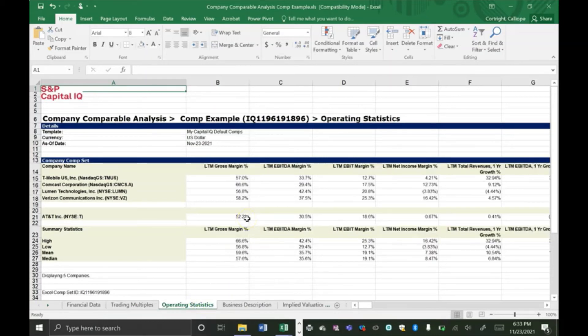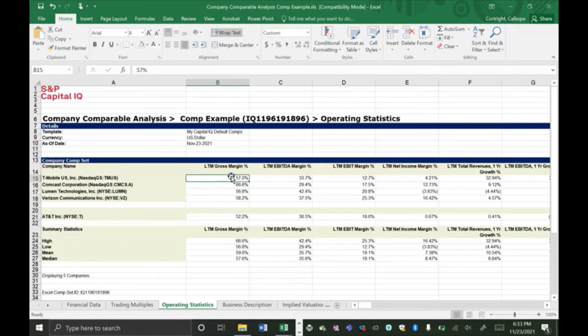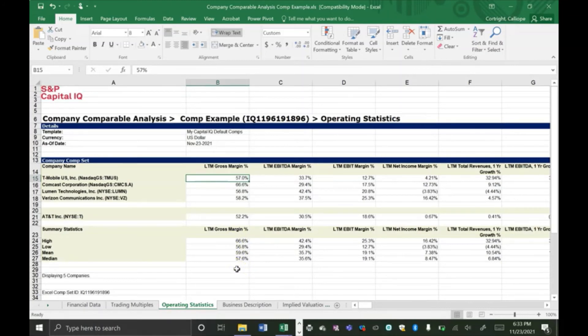This operating statistics tab is really similar. It shows the operating statistics such as different margins and different statistics for your target company and your different comparable companies. So you can compare them using these statistics. And again, these margins are adjusted for scale, so they're good to use on comparable companies.